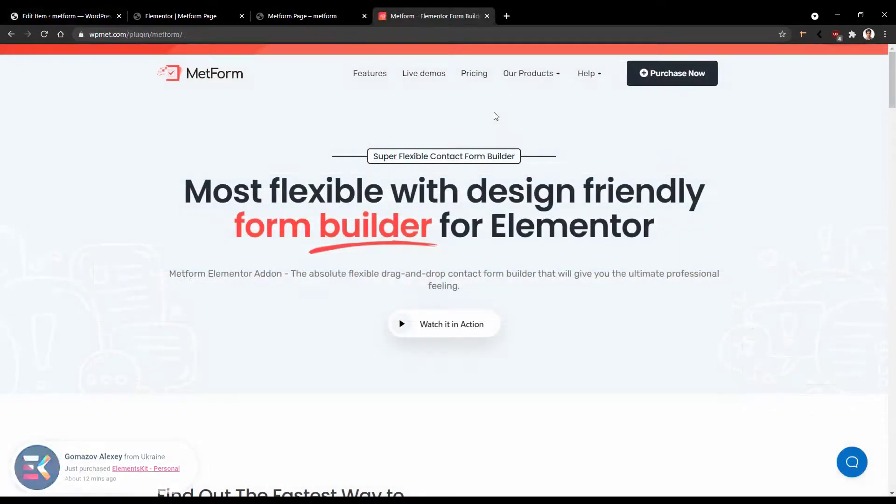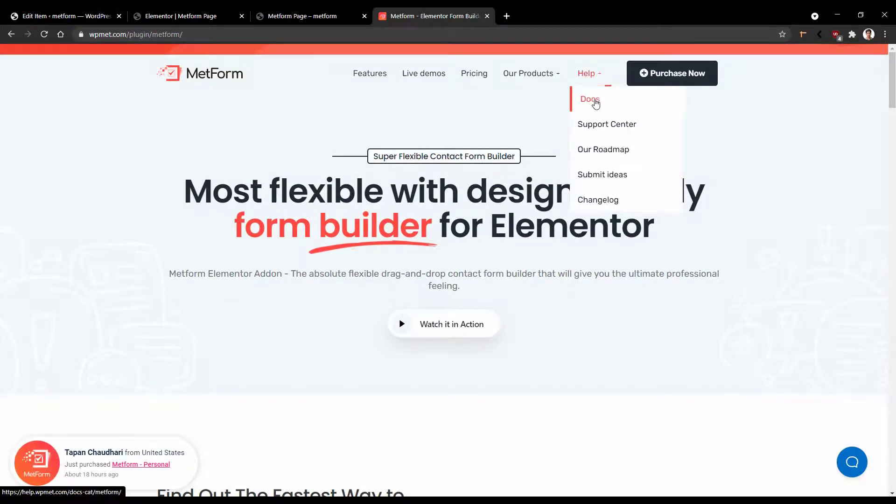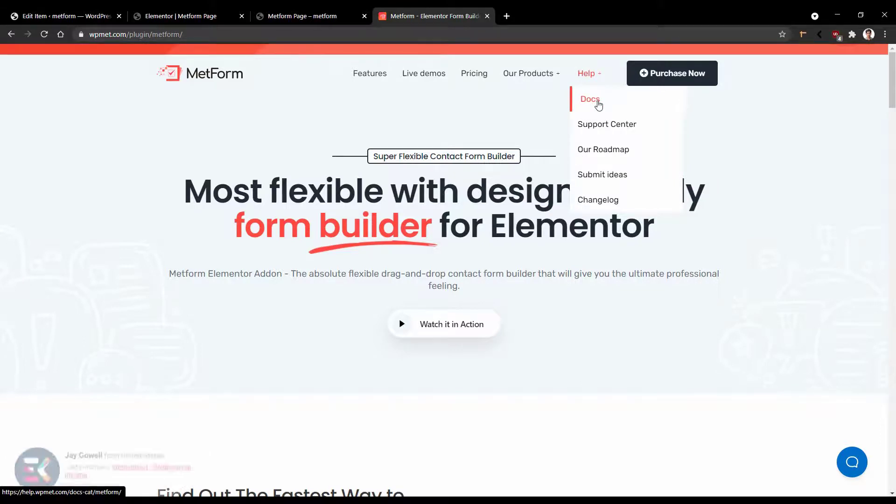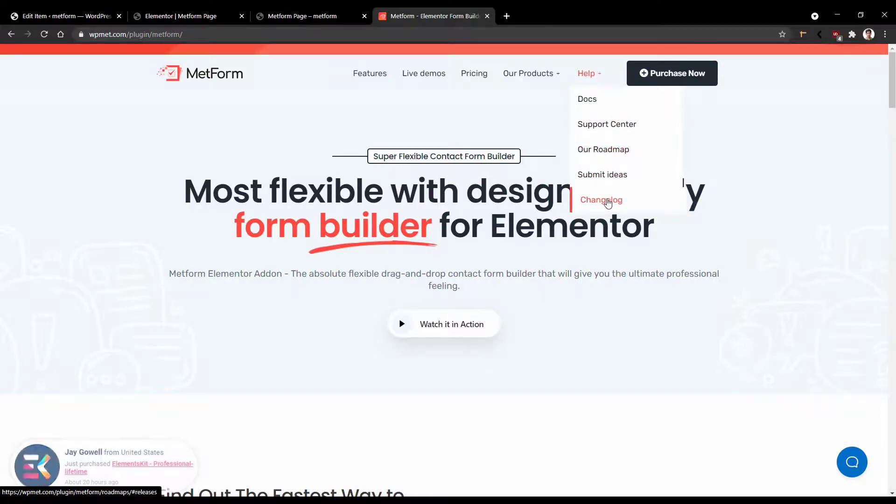If you go to the landing page and at the top, you'll find the menu from there, go to help. The first option is the docs. From here, you can find the documentation or support center link, the roadmap, and you can also submit your ideas and you can see the changelog too.